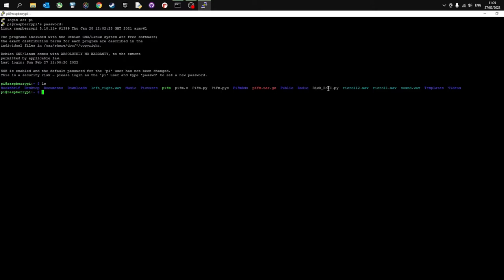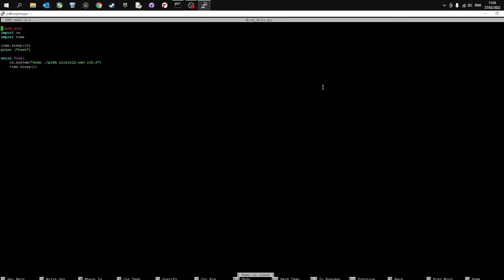And this is the Rickroll track. Sorry, this is the Rickroll track here. Number two I'm using. And this is the Rickroll program. And I'll just open that up for you. So this is written in Python. You can see it's very simple.